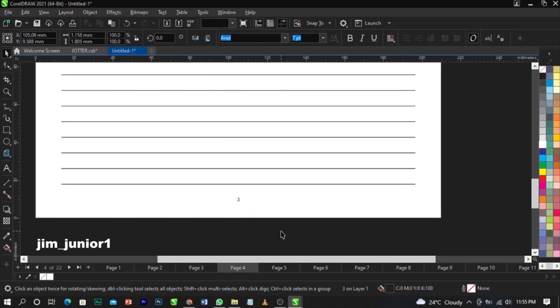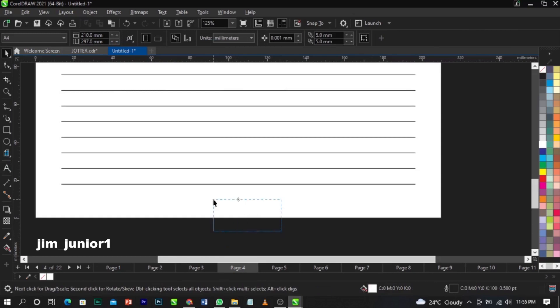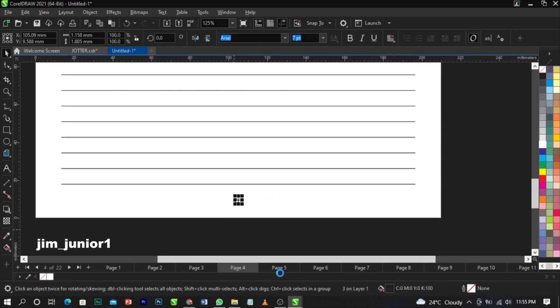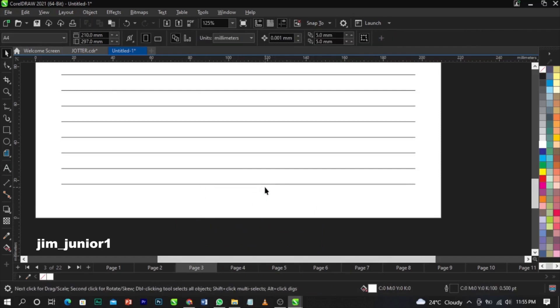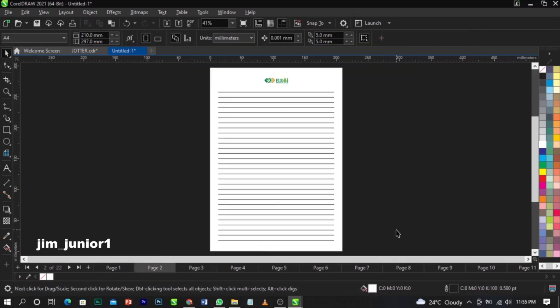The manual method is basically used if you don't have a large volume of pages to insert. You just copy, go to page five, add page five, and so forth. Now, if you want to insert page numbers automatically, that is the main aim of this video — how to insert automatic page numbering in CorelDraw.